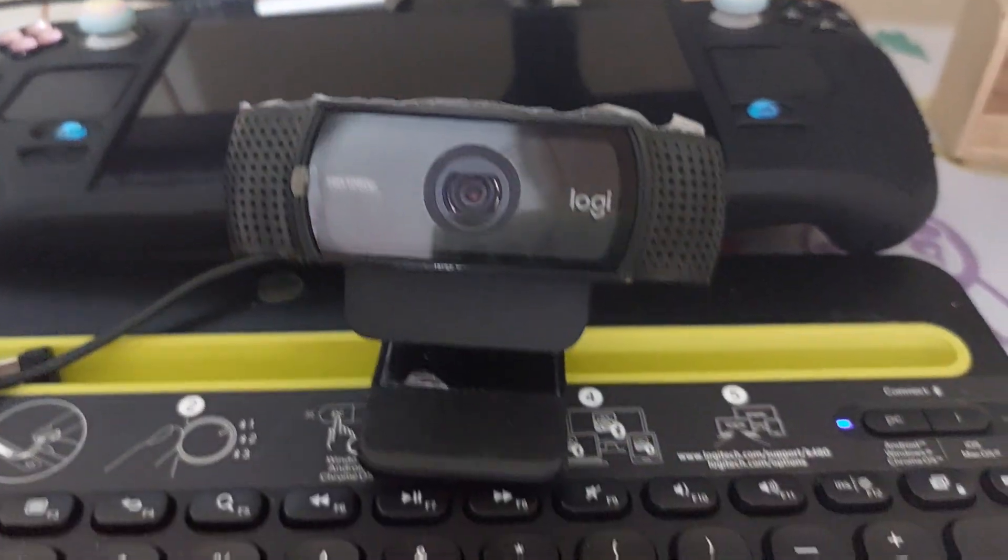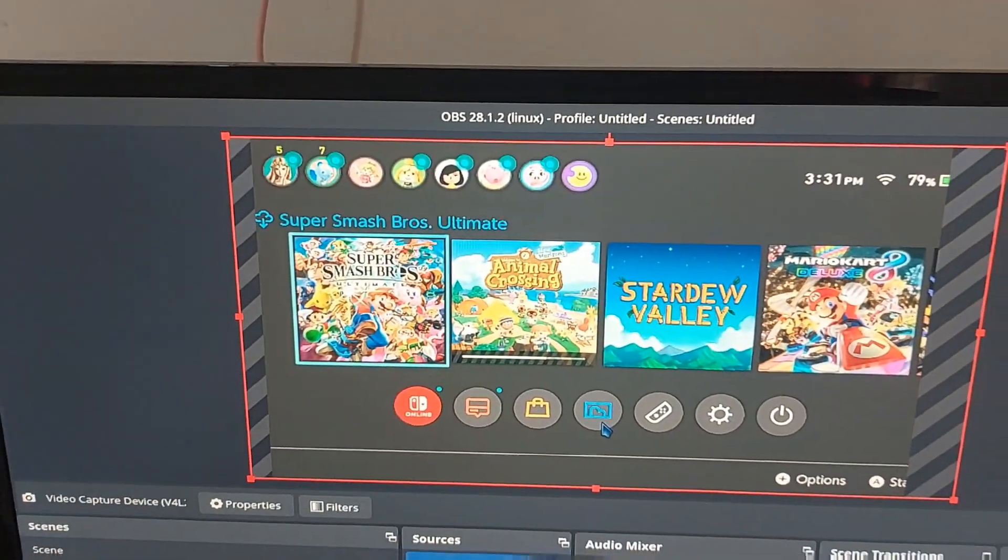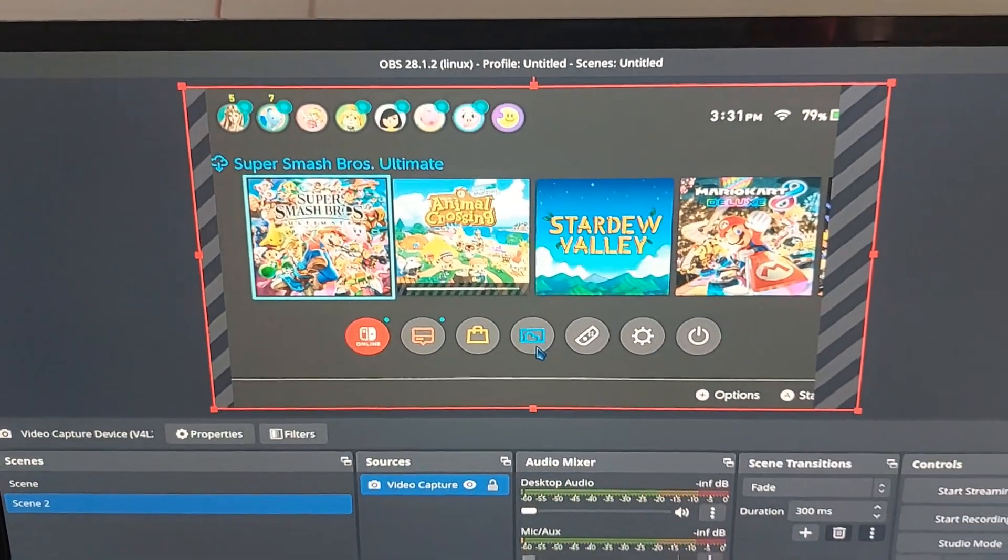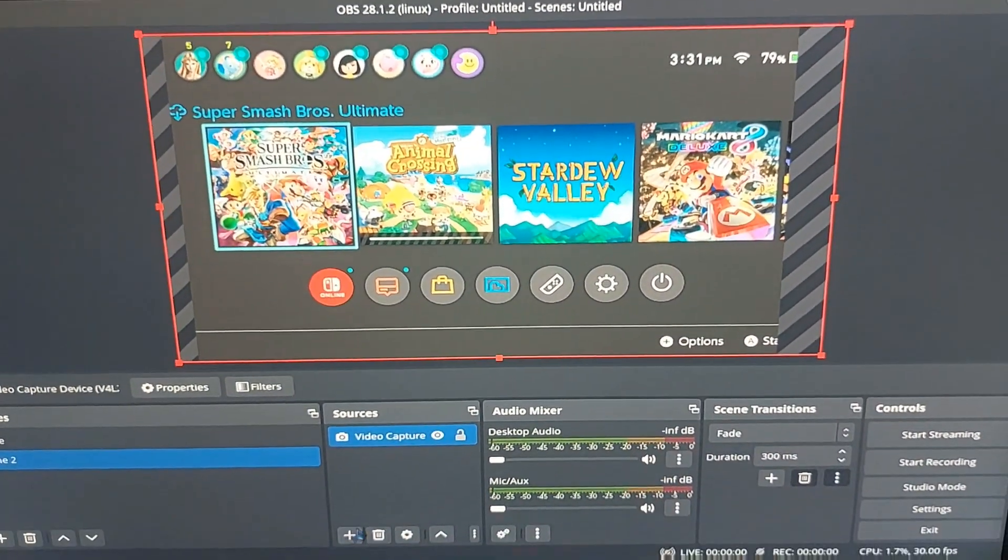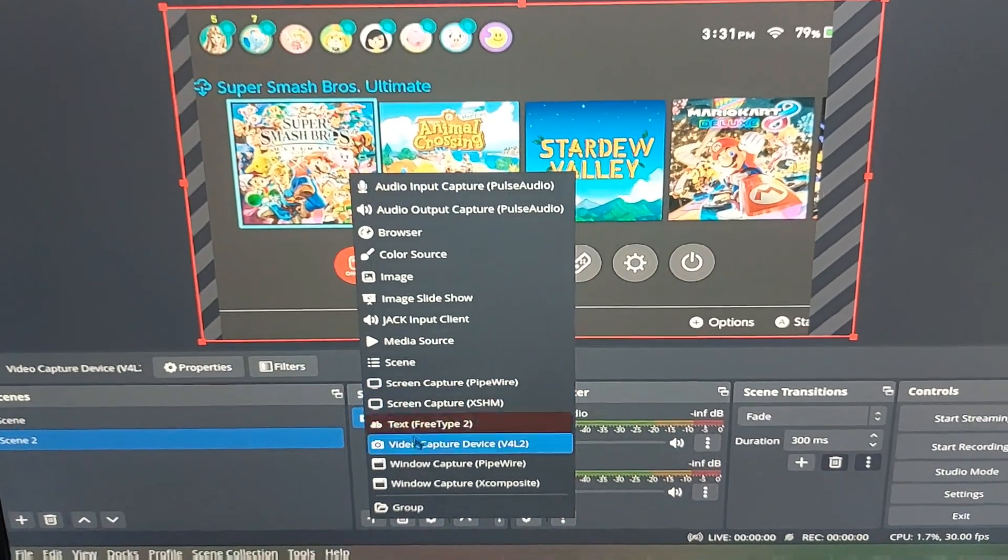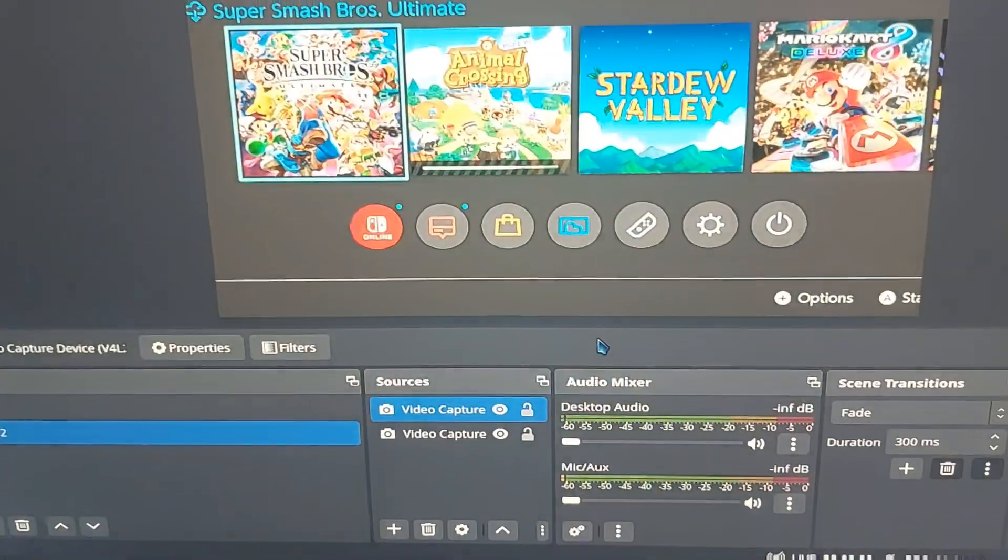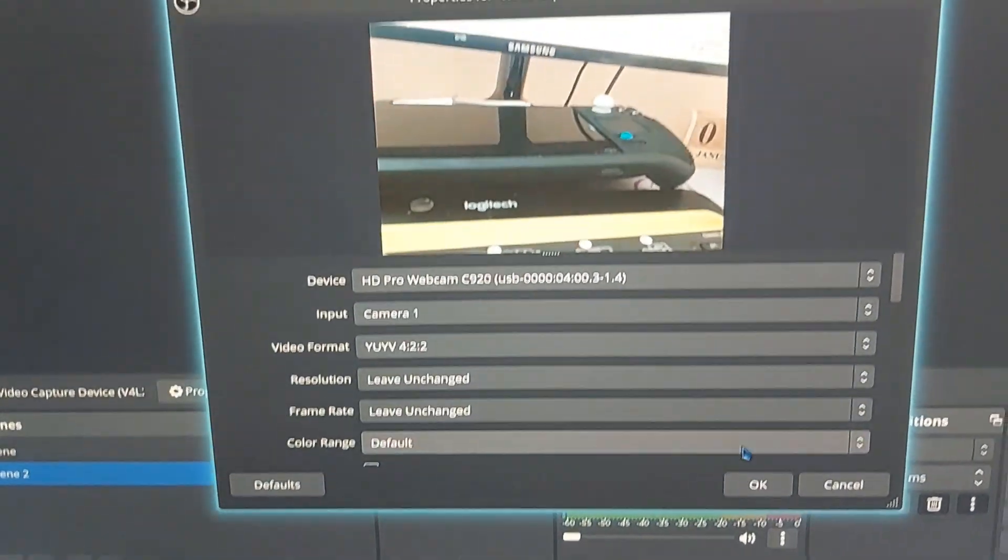I'm gonna show you how to use your webcam. So we click plus and then video capture and boom!